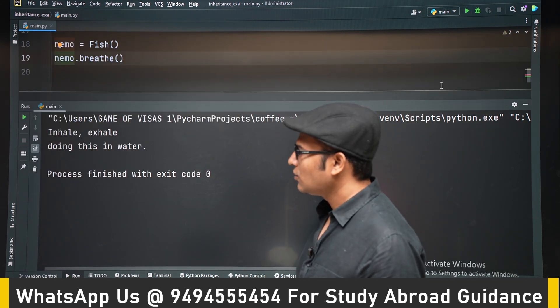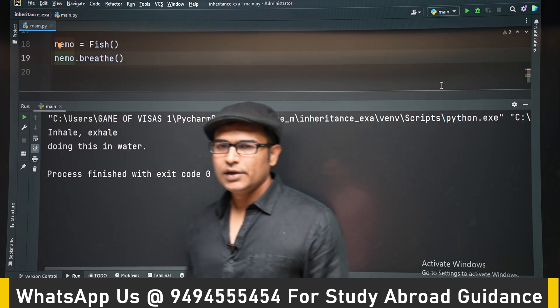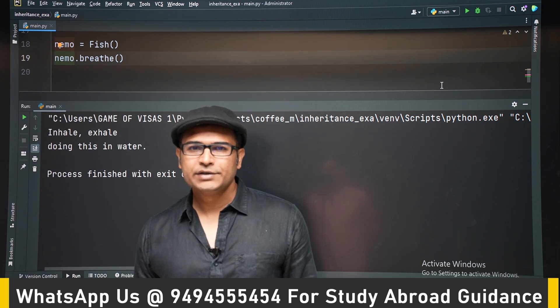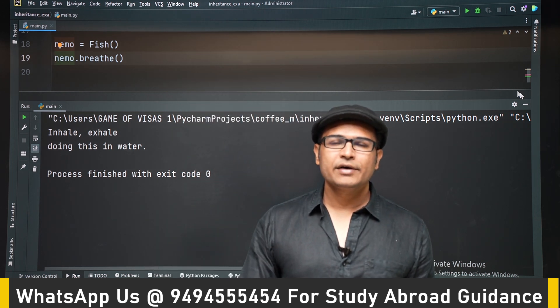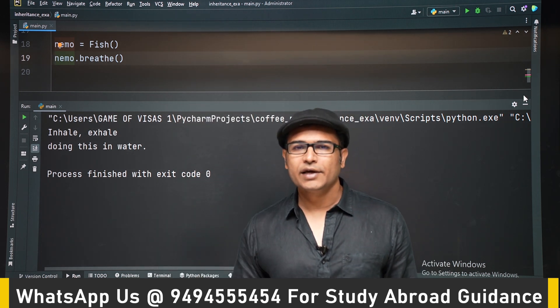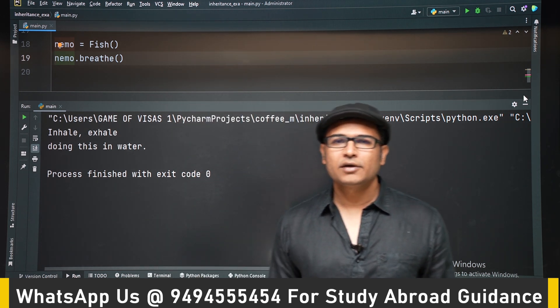So this is how inheritance works. Let's now try to use inheritance in the snake game.